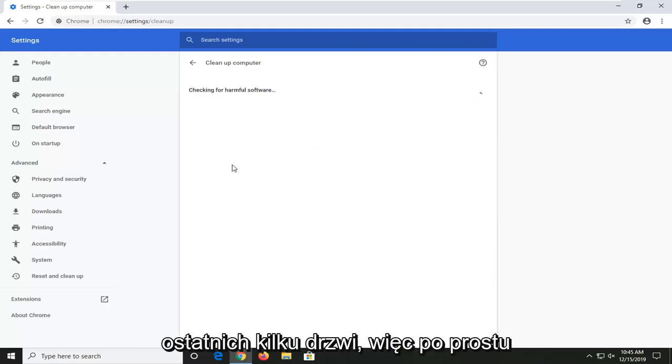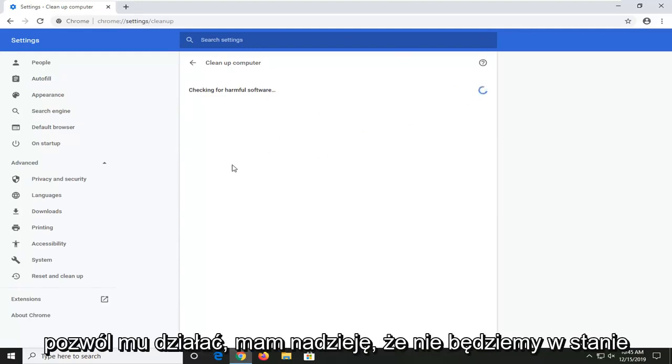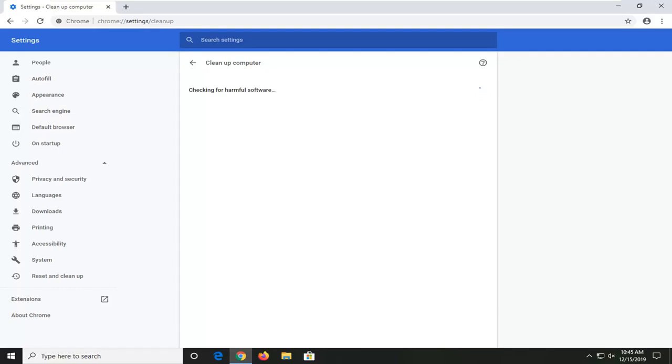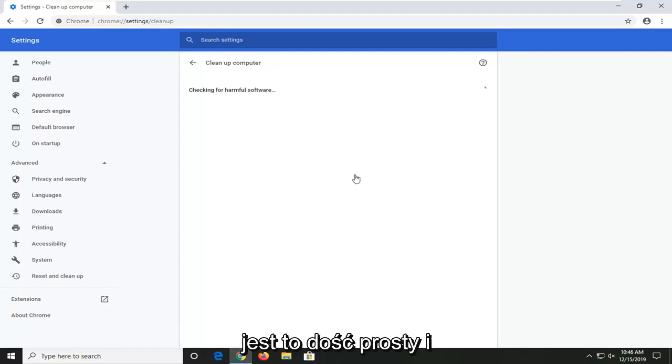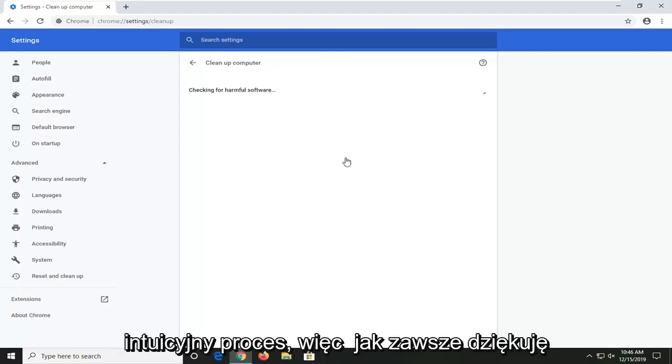So, you just want to let it run. Hopefully, it wouldn't be able to detect anything. And if it did find anything, you could just remove it or choose not to remove it. Pretty straightforward and intuitive process.